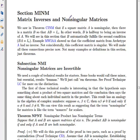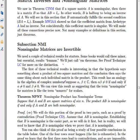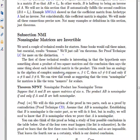This section is a little bit difficult because it has a lot of theorems, but the important point is stated in the title: non-singular matrices are invertible. In fact, this is an if and only if — invertible matrices are non-singular.